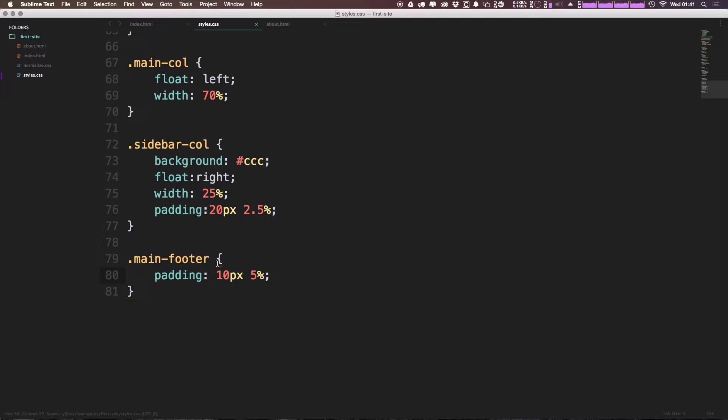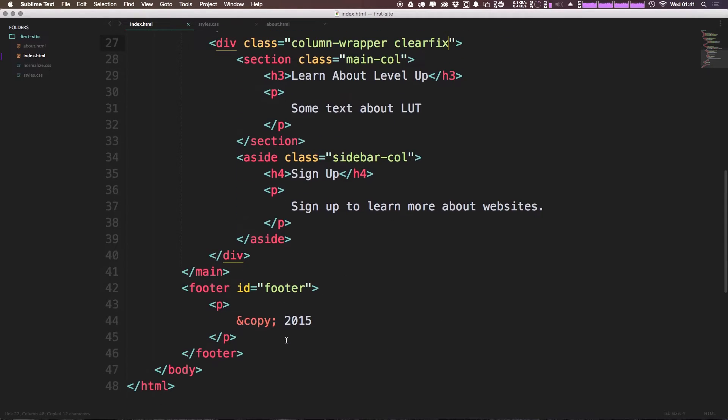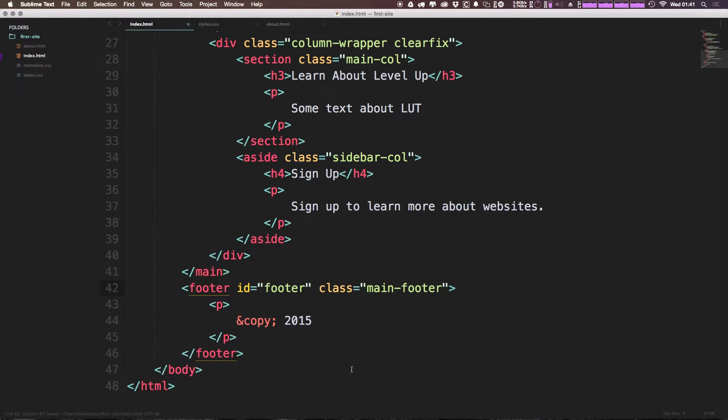Now I'm going to take this class because I haven't actually assigned this to the HTML yet. I'm going to add this to our HTML main-footer. So we have an ID here of footer, but if you remember we don't style off of IDs, we style off of classes. So let's go ahead and just add main-footer.